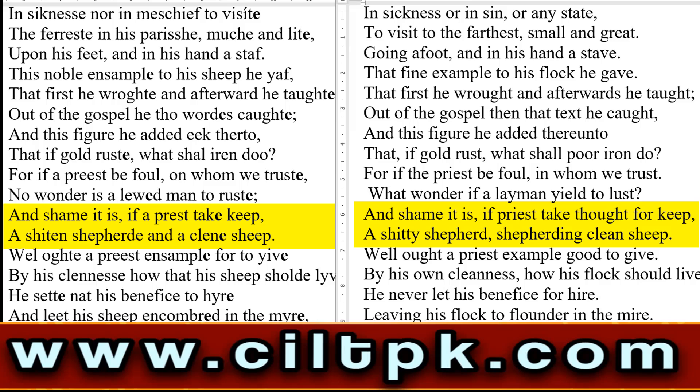East Midland میں دیکھتے ہیں: 'and shame it is, if a priest take keep, a shittin shepherd and a clean sheep.' Modern میں دیکھیے گا: 'and shame it is, if priest take thought for keep, a shitty shepherd shepherding clean sheep.' ہوتا تو یہ ہے کہ جو چرواحہ ہوتا ہے، چرواحے کو ٹھیک ہونا چاہیے تو وہ اپنی بھیڑوں کو خانکا کر لے جاتا ہے۔ اب اگر جو چرواحہ ہے وہی corrupt ہو، اور اس کی جو sheep ہیں وہ clean ہوں، تو پھر کہتا ہے سارے کے سارے ہی corrupt ہو جائیں گے۔